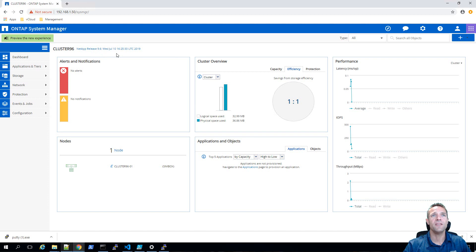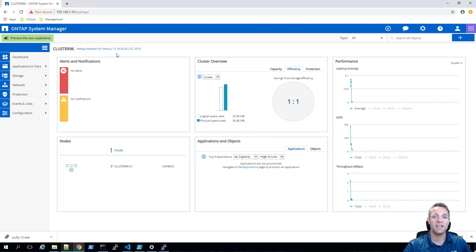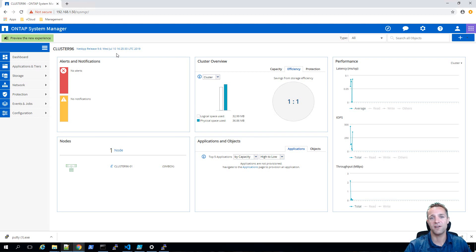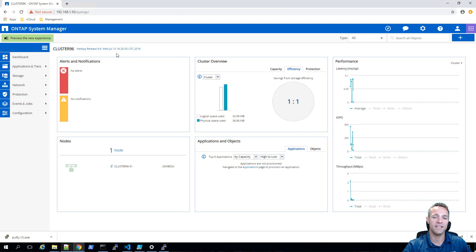One thing that we need to do before we upload the 9.7 image is we're going to need to expand the vol 0 of this system. Without expanding it, we won't be able to fit in the image and therefore we're going to have an unsuccessful upgrade.